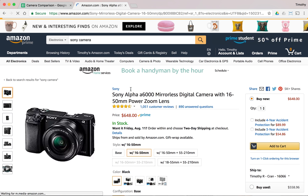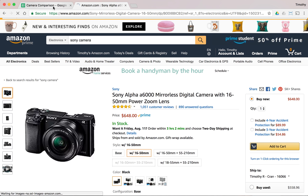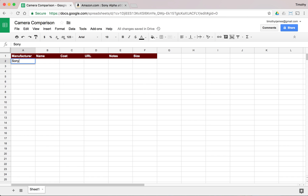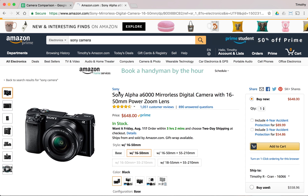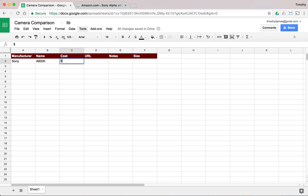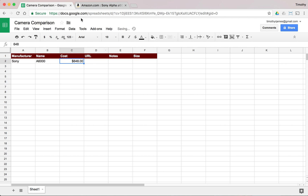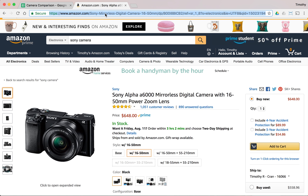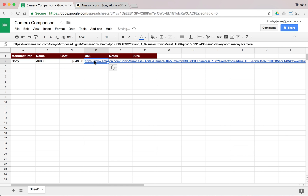Here's the nice page for the a6000 and we can start gathering information. Sony is the manufacturer, the camera is the a6000. It's $648 — note that it automatically formats as currency. I can even show a couple more decimal places. Now where can I buy it? I'll select my URL bar, right-click and copy.